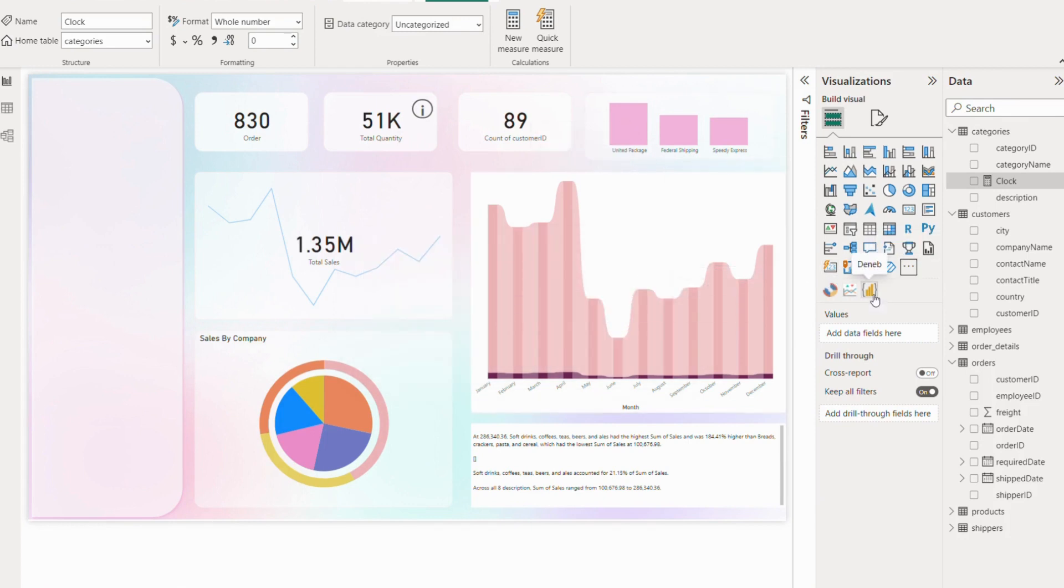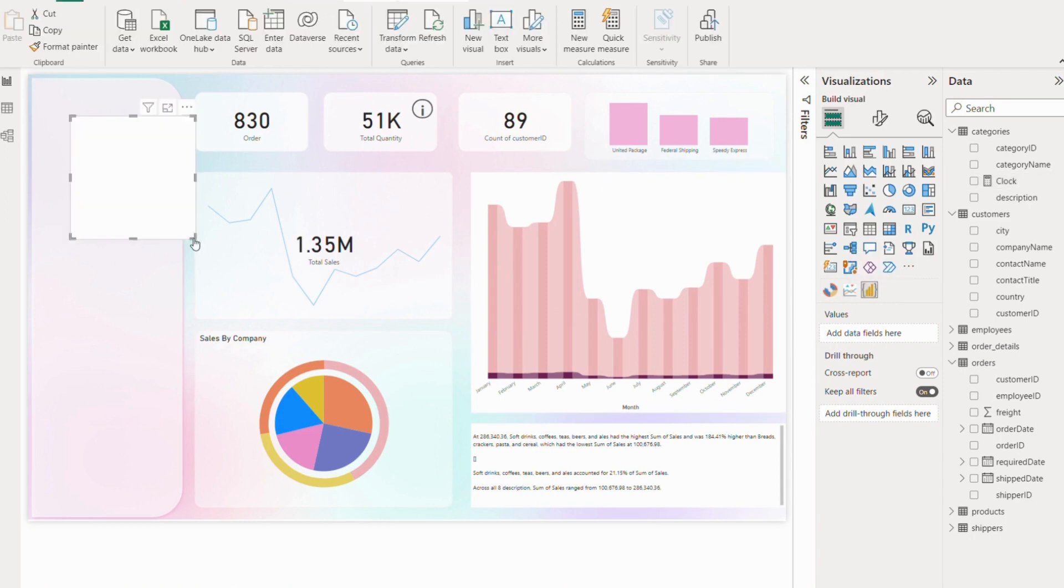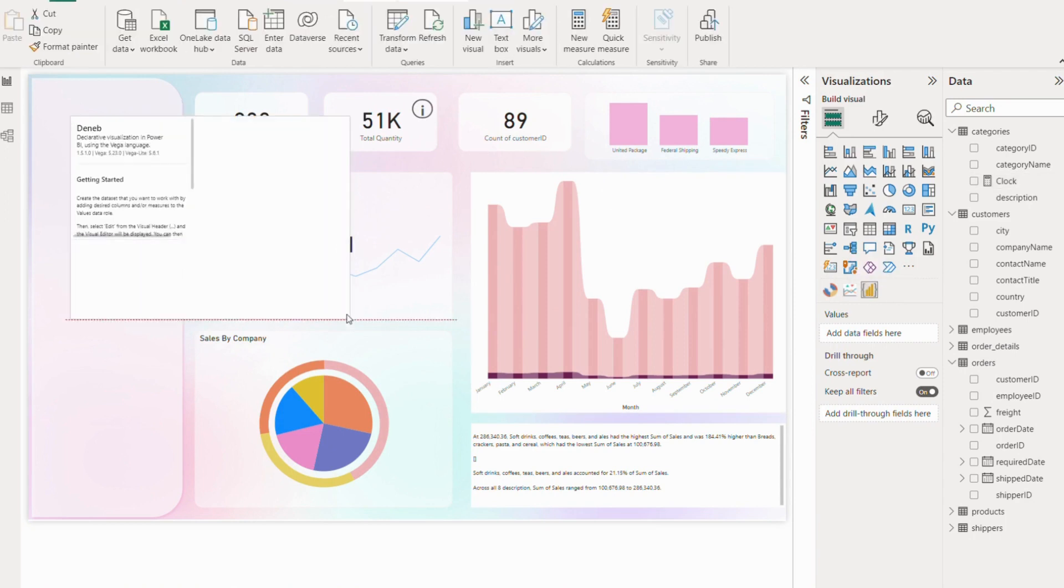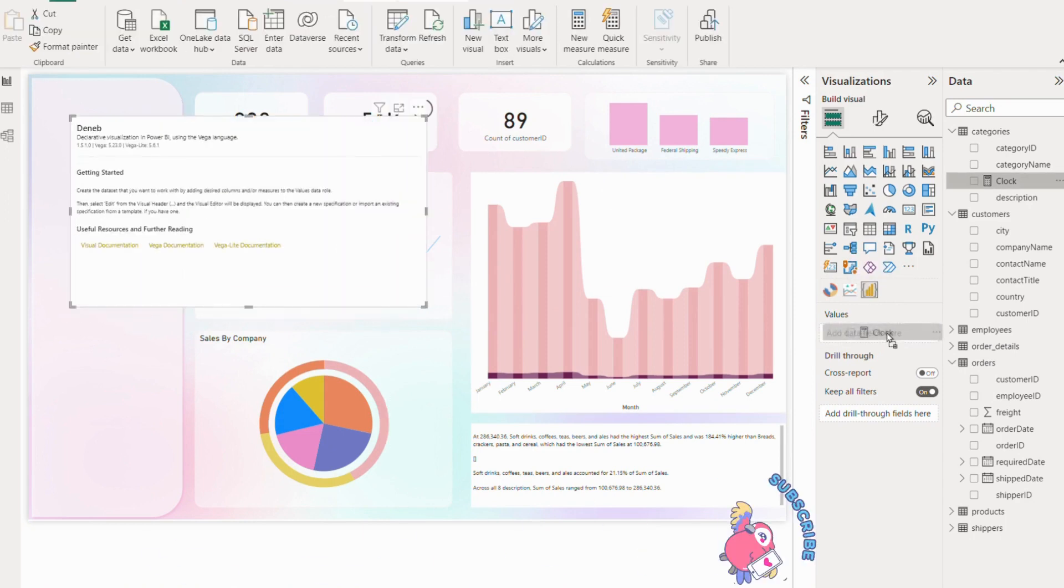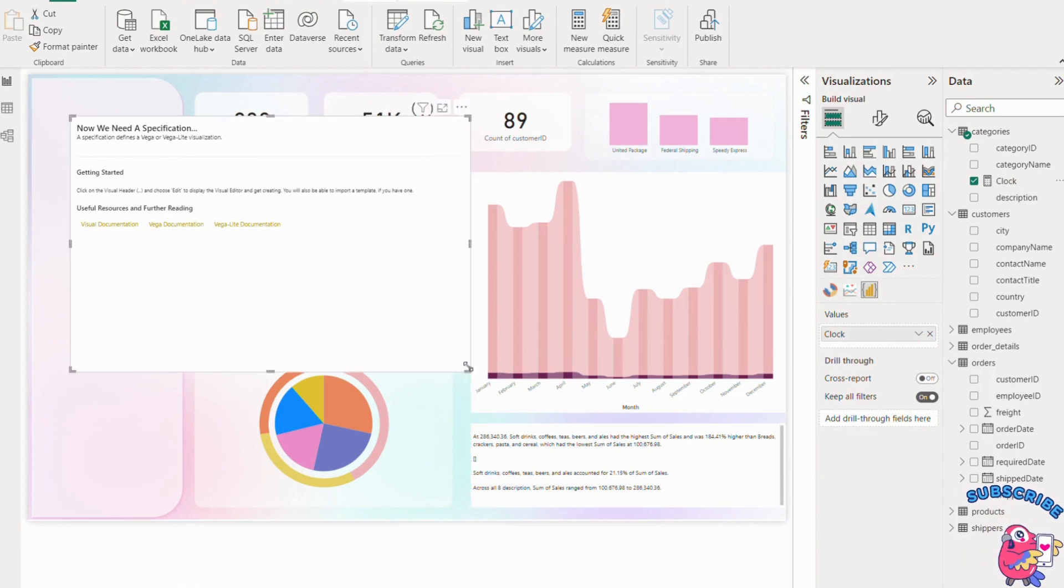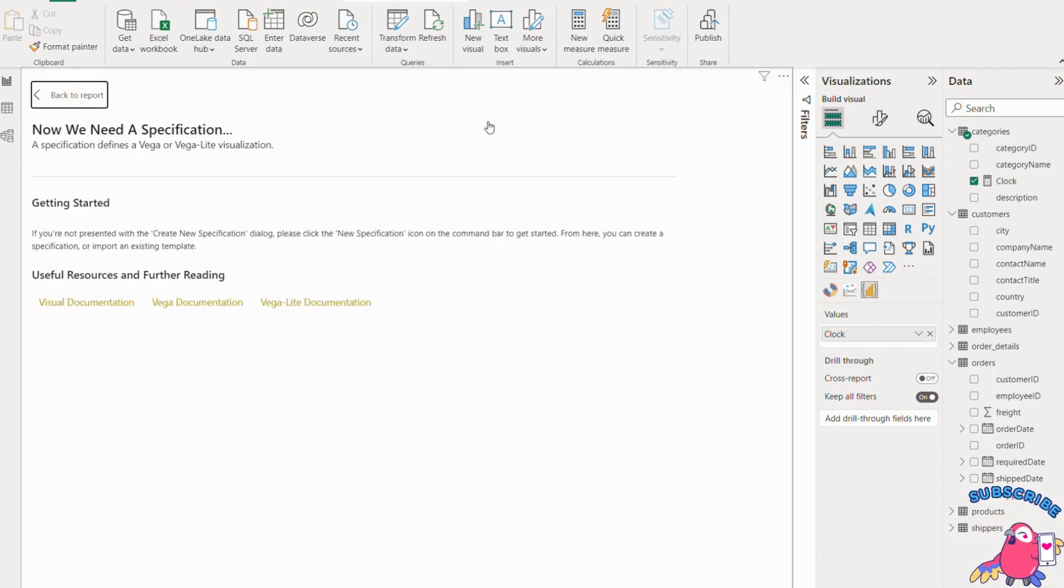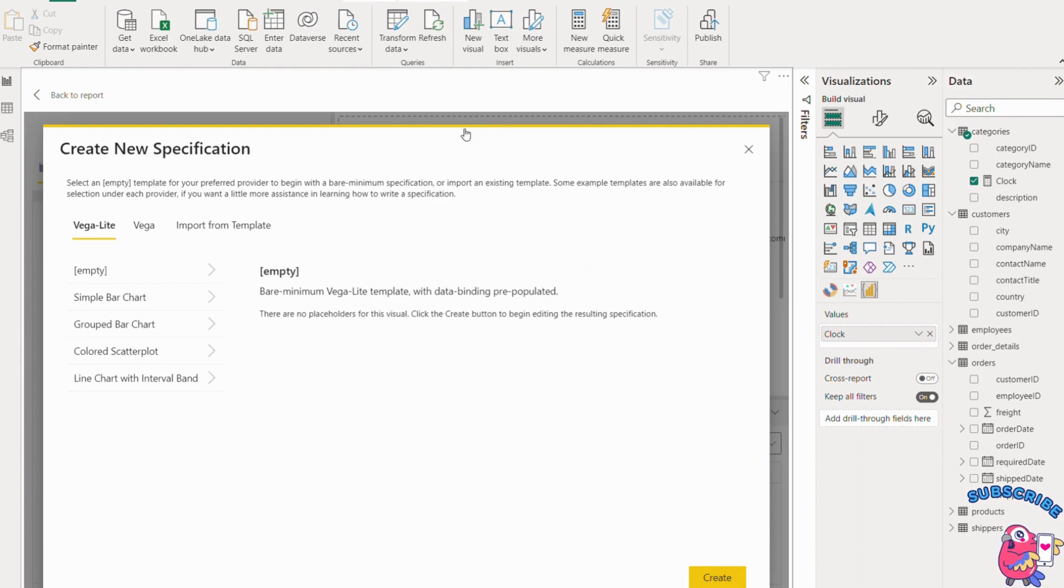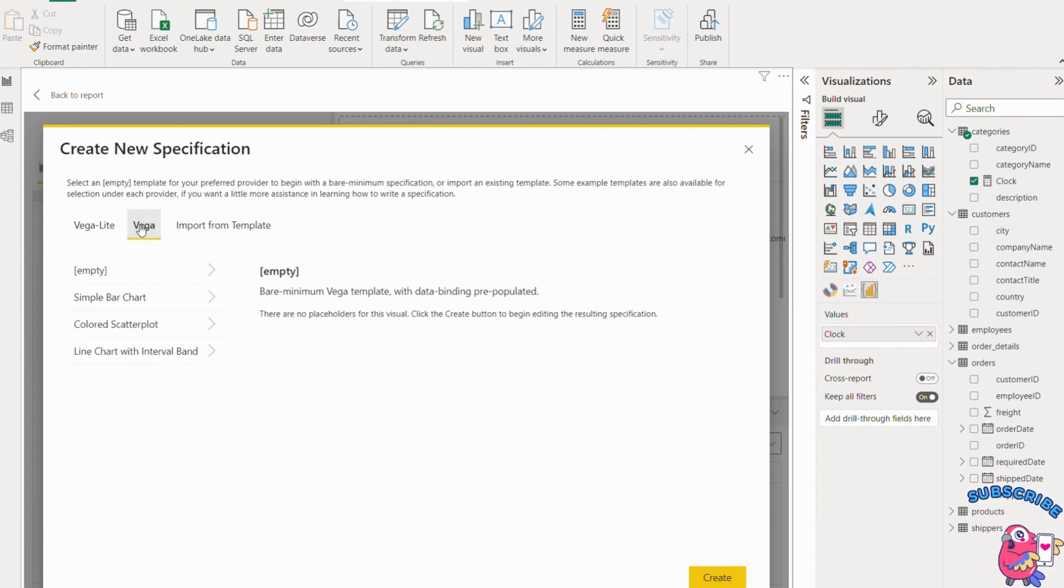Once you create the Deneb visual, adjust it a little bit in size. Now you can add your measure into the value field. Then go to the three dots and click on the edit option. Here you get different options: Vega Lite, Vega, and Import from Template.